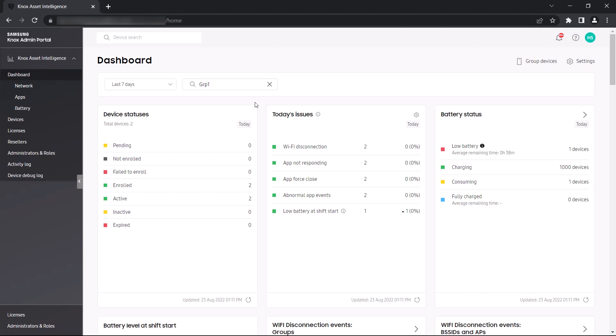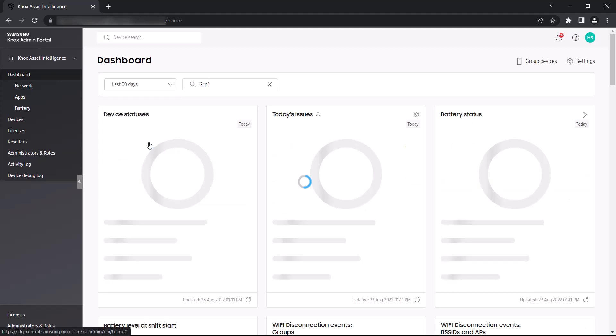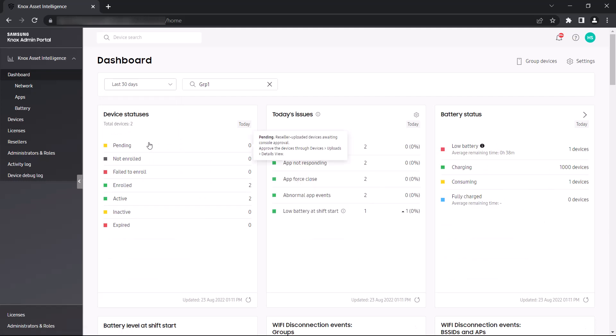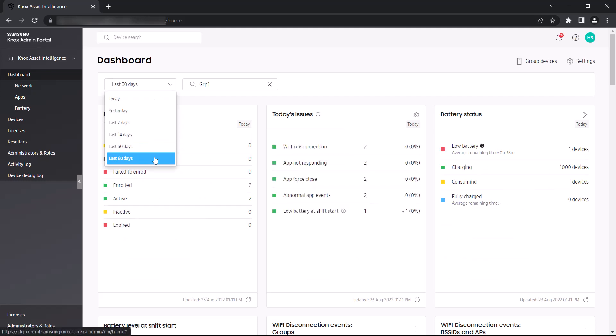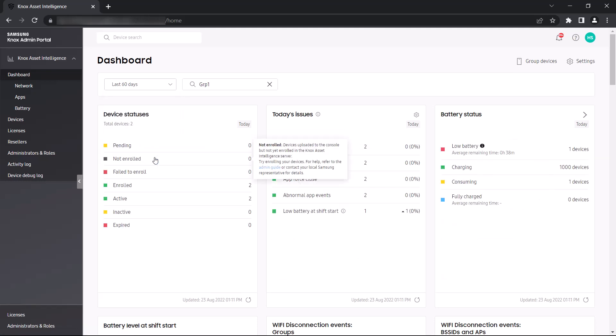To display event data over a specific date period, use the Date filter to select a period of up to 60 days. From the main dashboard, you can also drag and drop each widget to change the order in which they appear.